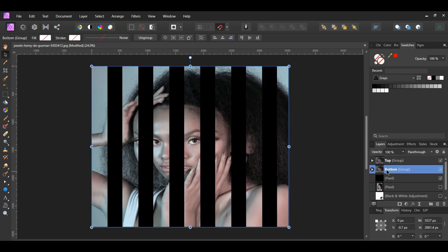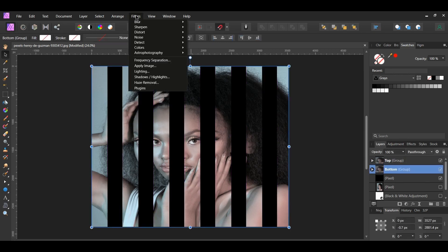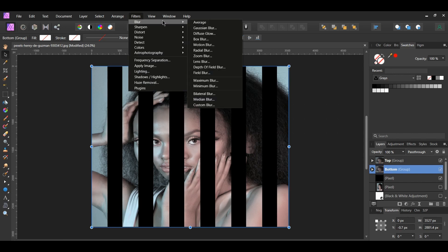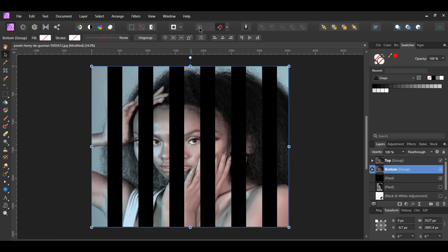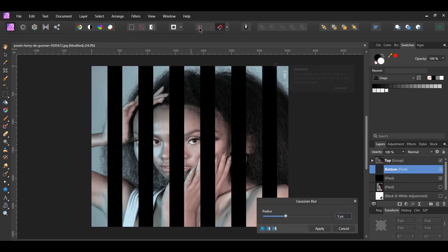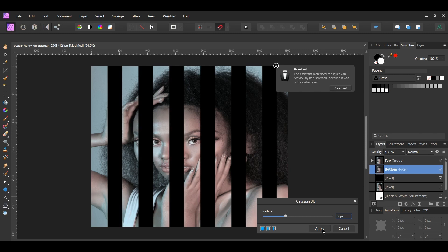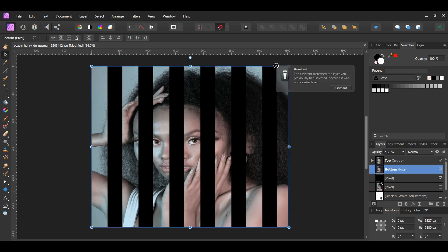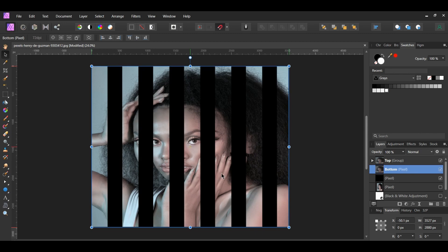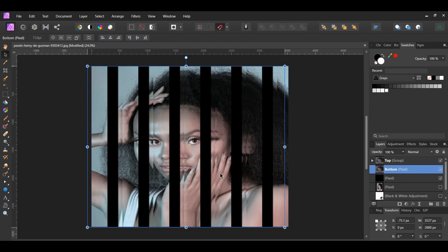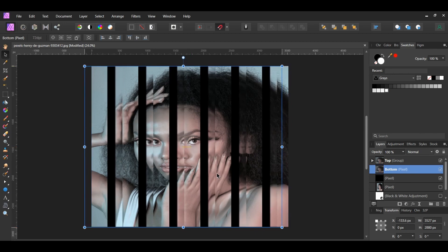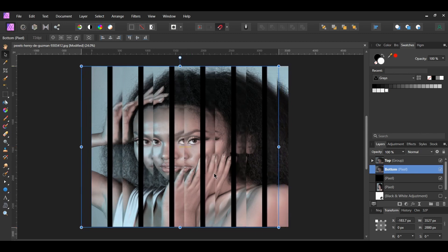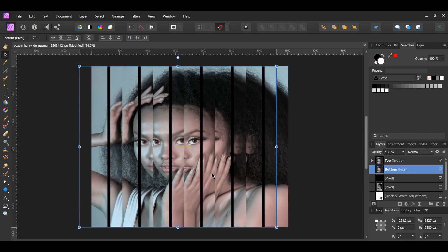Select the bottom group. Go to the Filters menu. Select Blur, Gaussian Blur. Set the radius to 5 pixels. The group will be converted into a pixel layer. Press Shift and slide the bottom group to the left. You want to slide it to the point where the face is connected.